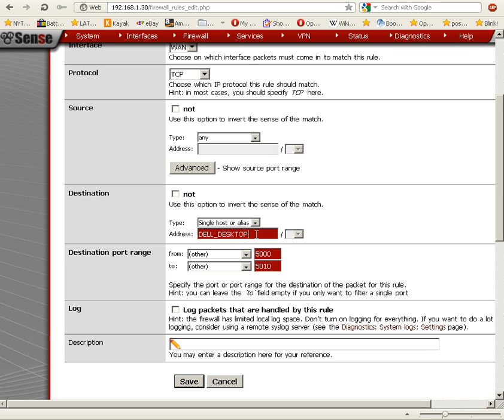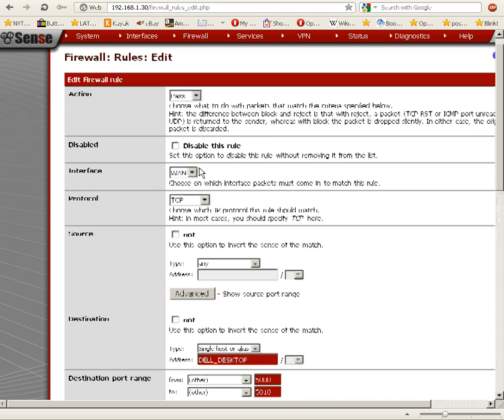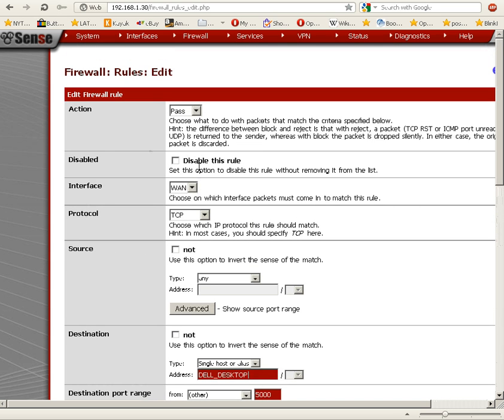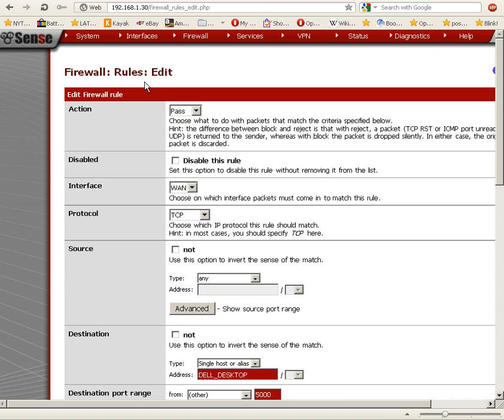...fills it in for us. So there we go—Dell_desktop. We can add a rule for the Dell desktop. Well, that covers aliases. Not sure what the next video will be about, but I'll come up with an idea. This covers aliases. I'm done now.